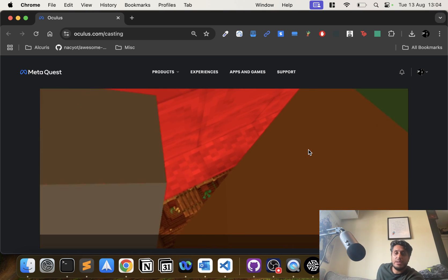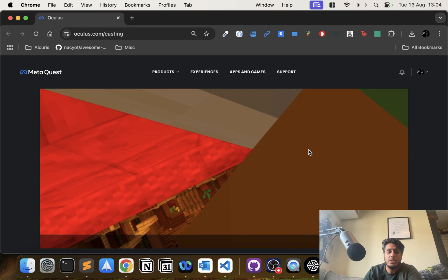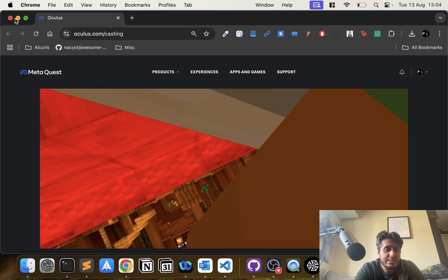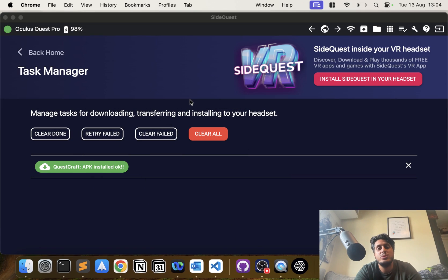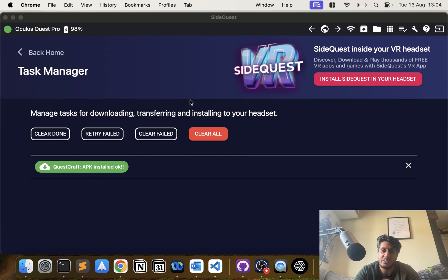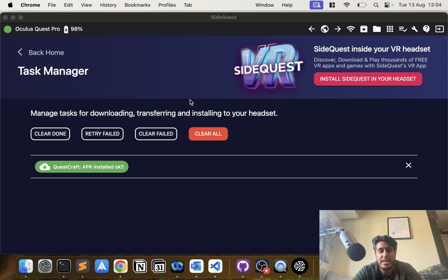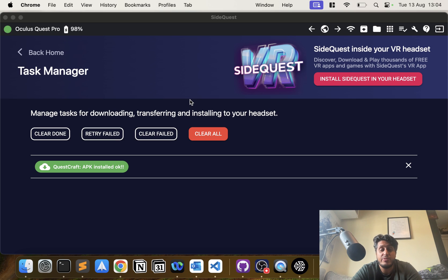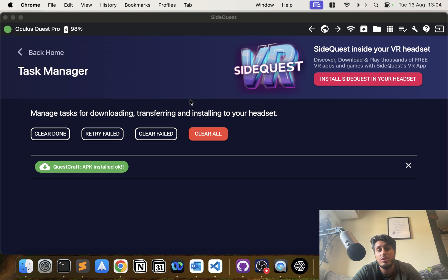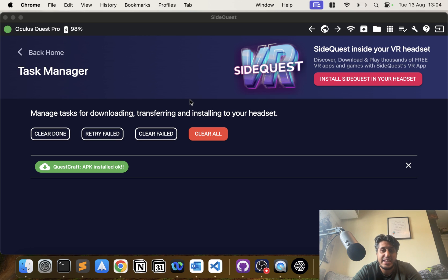That's all I want to show you—how to set up SideQuest and how to install applications using SideQuest sideloading. You can be an APK directly on SideQuest. If you have any questions, feel free to post a message down in the comments. If you like the video, give it a thumbs up. Hit that subscribe button. Let me know what VR content you would like to see next, and I'll see you in the next video. Take care, bye!